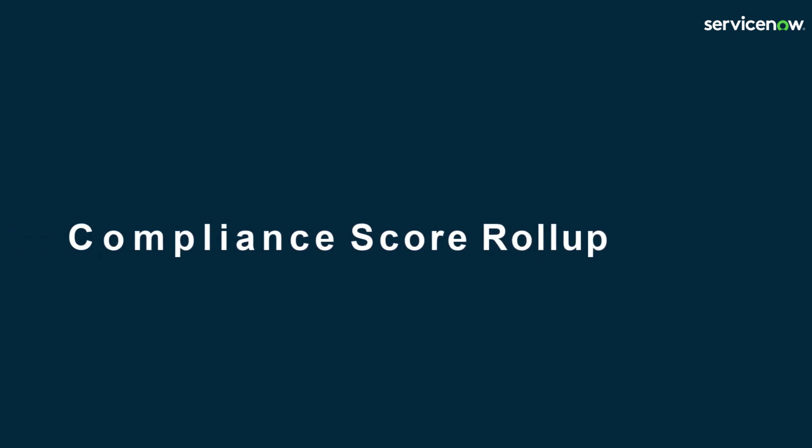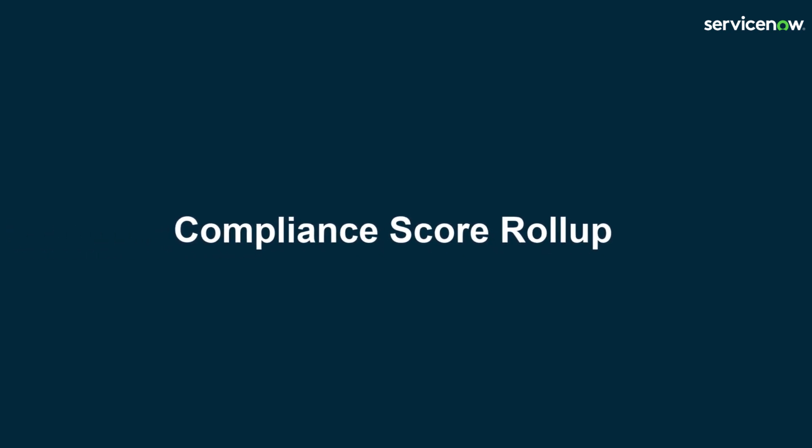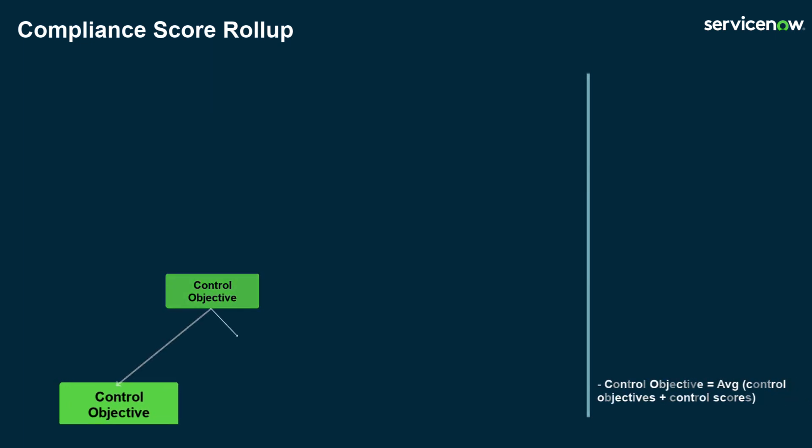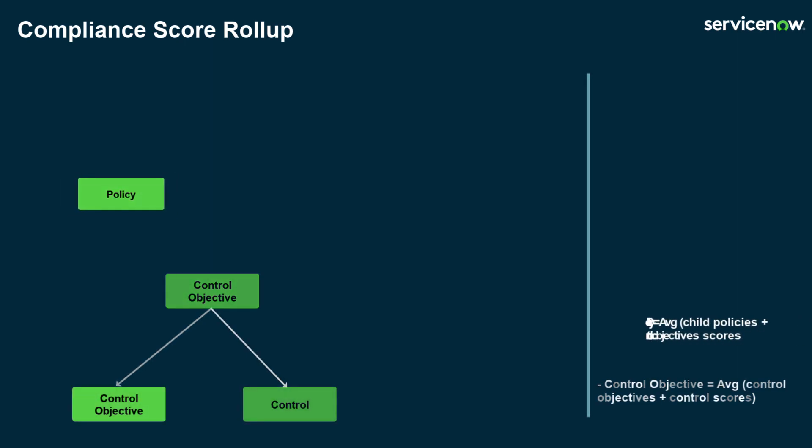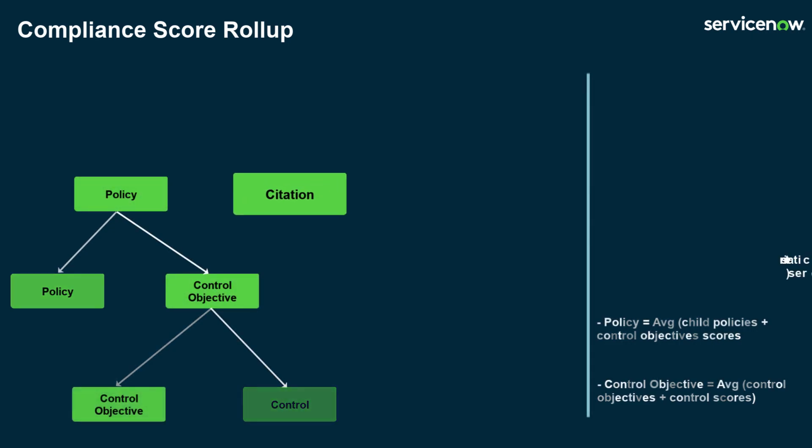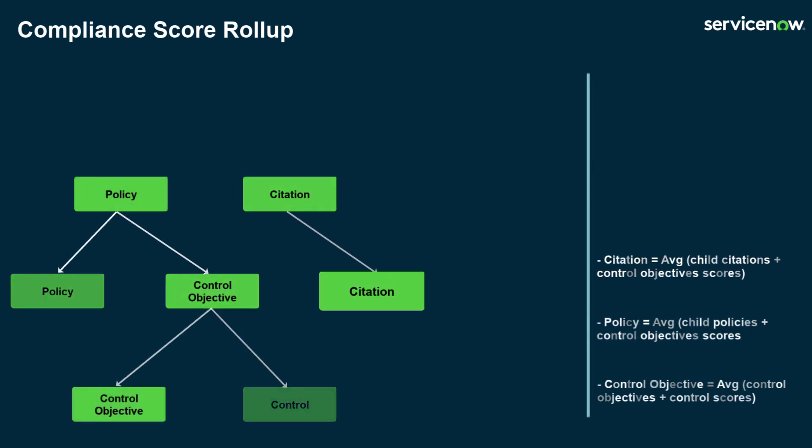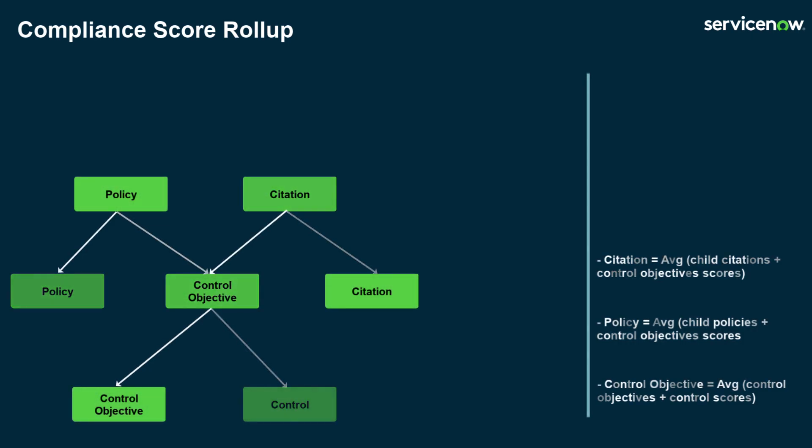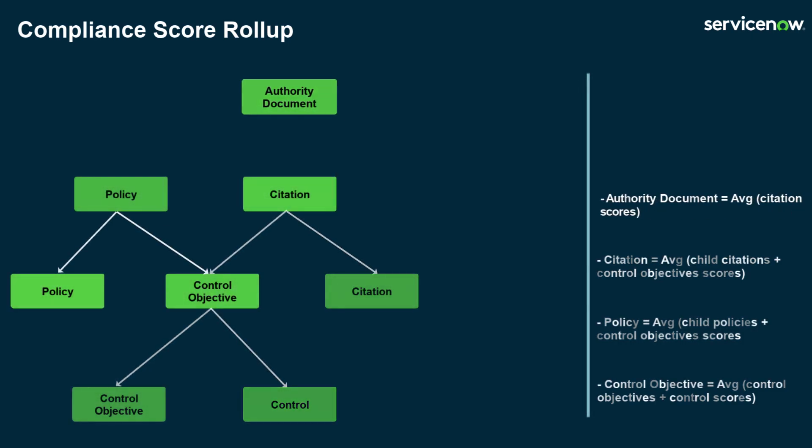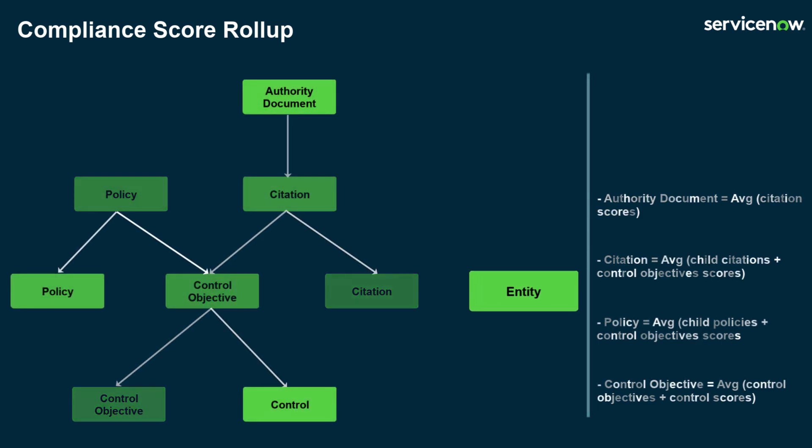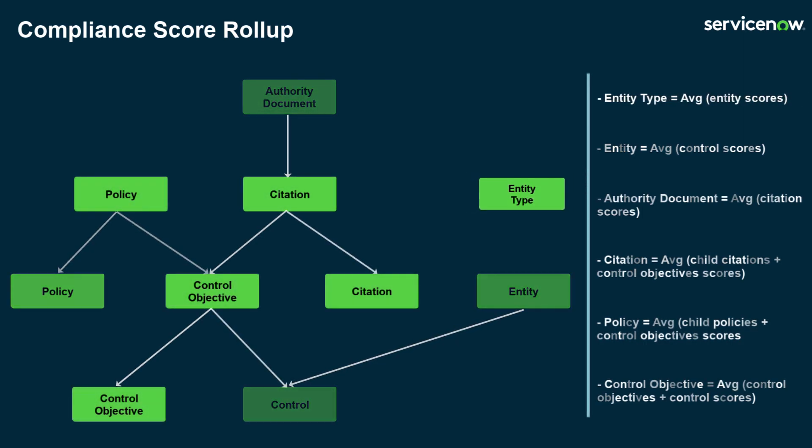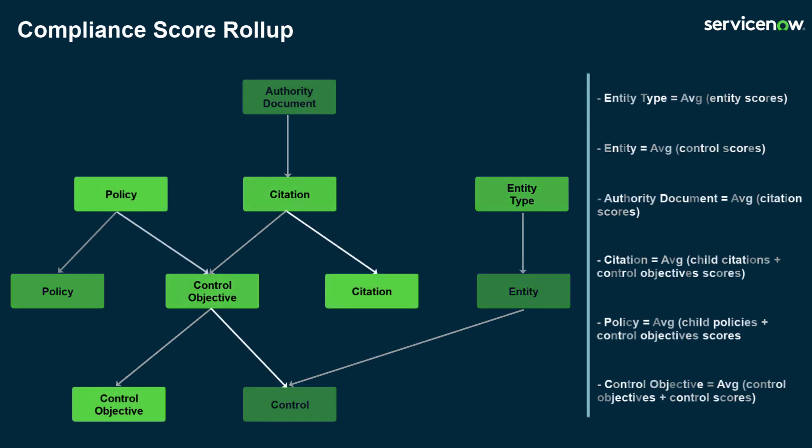Compliance score is rolled up through the compliance and entity hierarchies. Control Objective compliance score is the average of any child control objective and control scores. Policy compliance score is the average of any child policy and control objective scores. Citation compliance score is the average of any child citation and control objective scores. And at the highest level, the authority document is the average of the citation scores. Compliance score is also rolled up to the entity level, taking the average of all control scores. Entity type compliance is calculated by the average of all entity compliance scores.